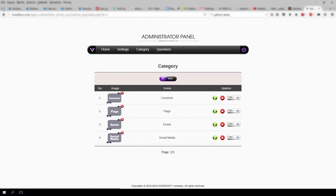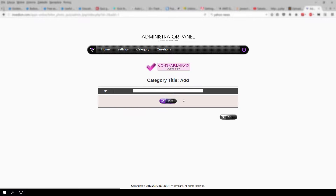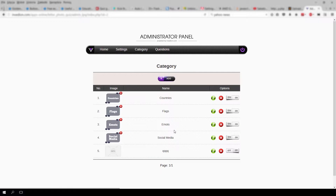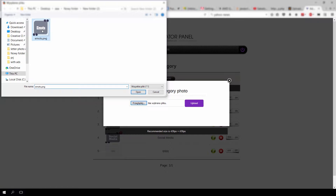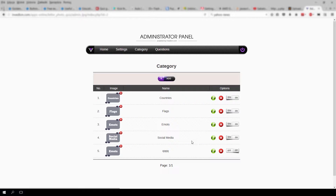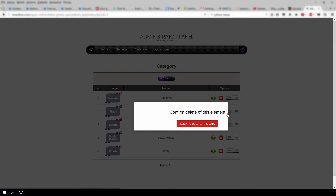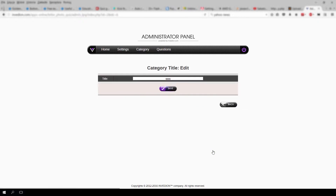Here you can add new categories to your game. To add a new category, press the add button and enter its name. Now click add picture to browse to your .png file that will represent your category. Press the X button to remove a category or the green pencil to edit it.